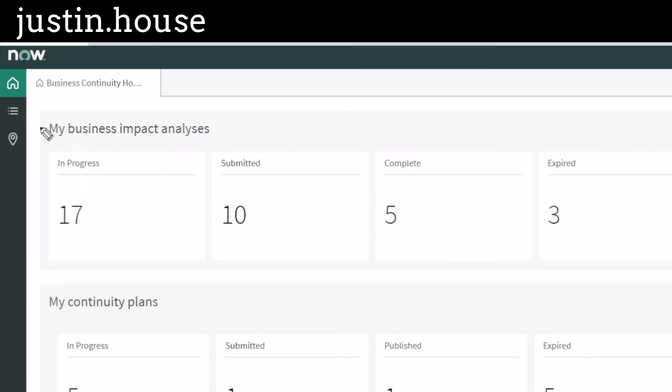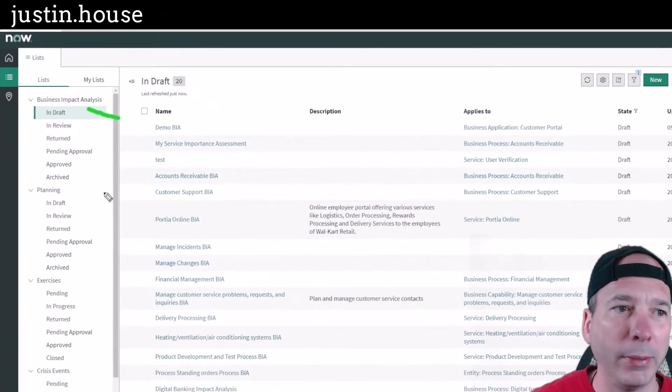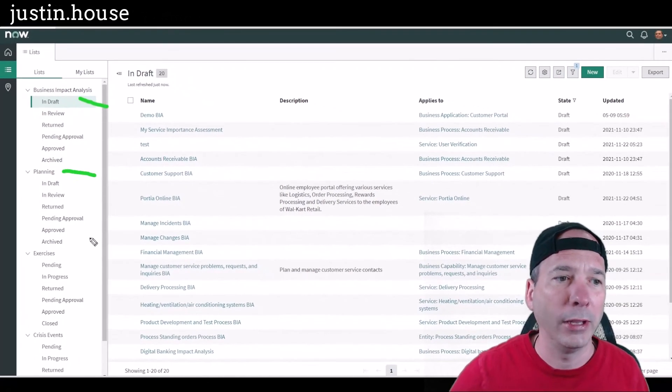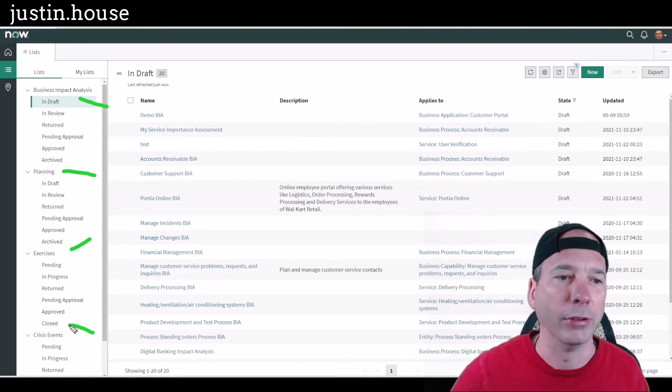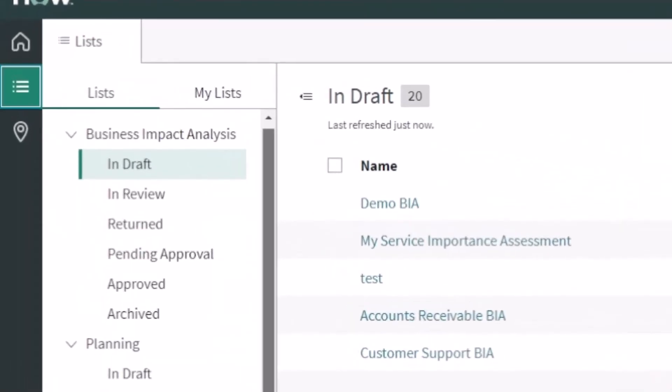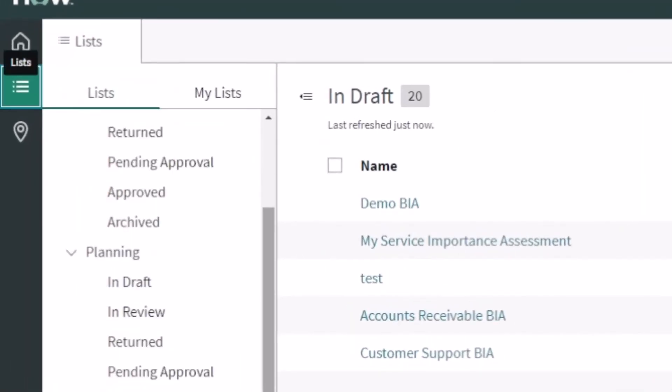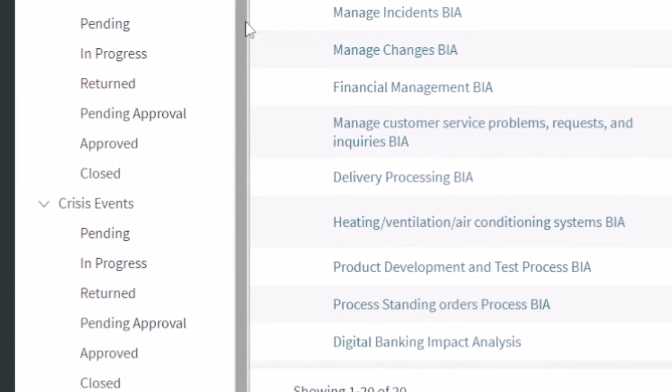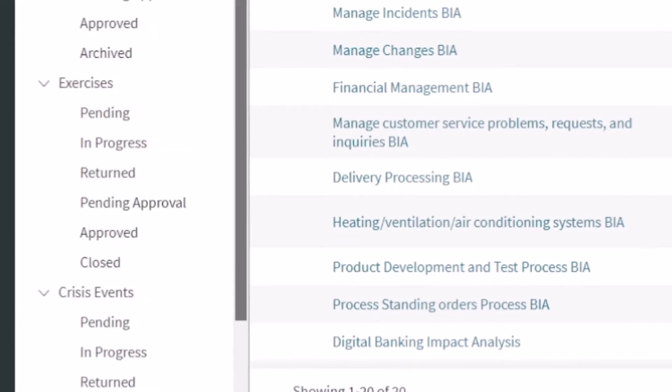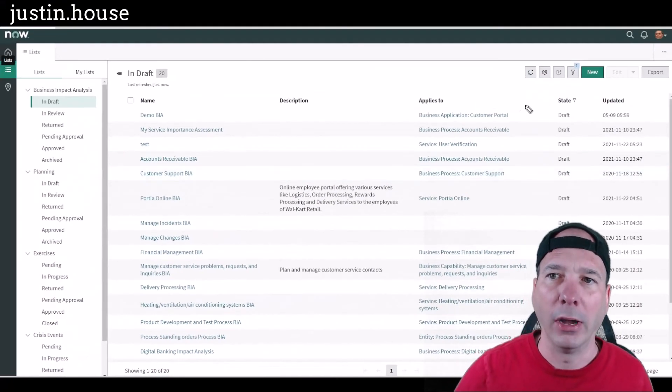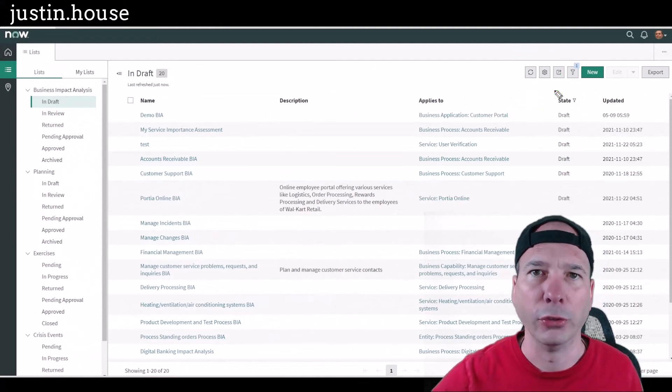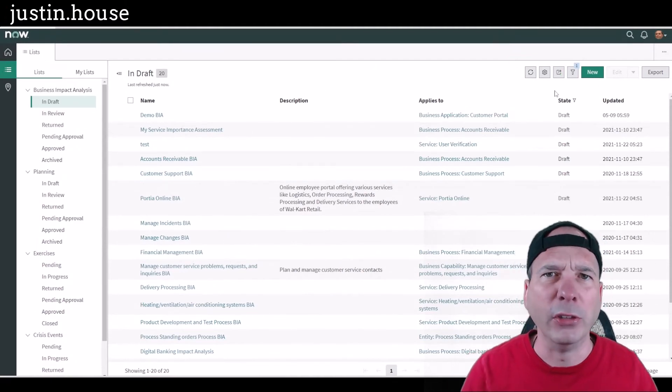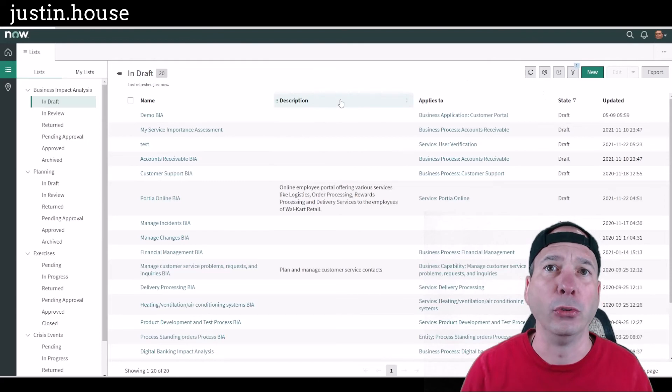Next thing up here, again this is a workspace overview. I want to click on the three lines. This is like every other workspace, but it's going to be specific to business continuity management. So we have a list for business impact analysis, planning, exercises, and crisis events are the three main lists there. And the ones out of the box are just putting a different sub-list for the state of all those different records. And we can come in here and you can modify the columns that you see or filter, and it's going to be sticky to the user who did those modifications. So it's user-specific personalization.